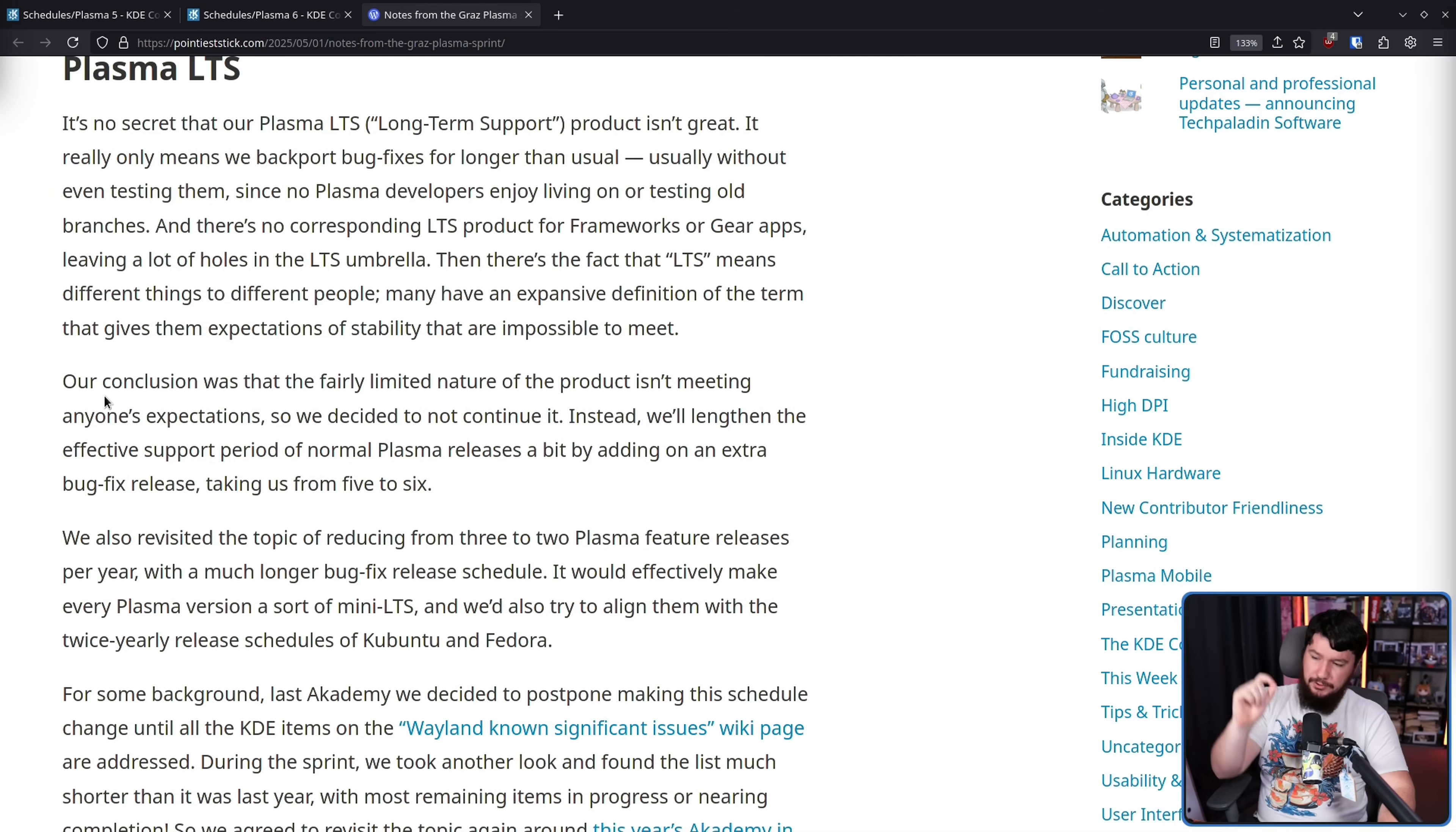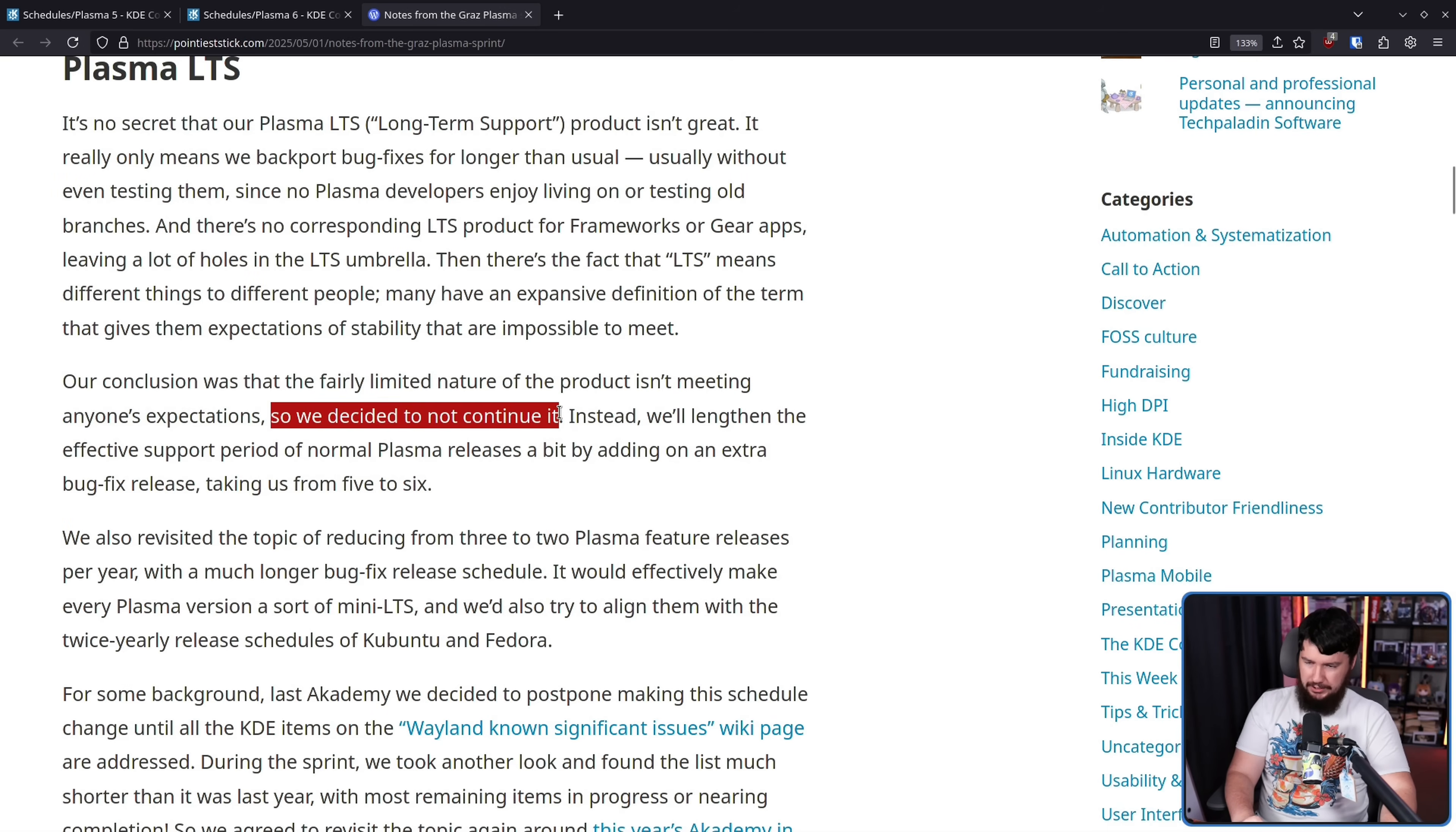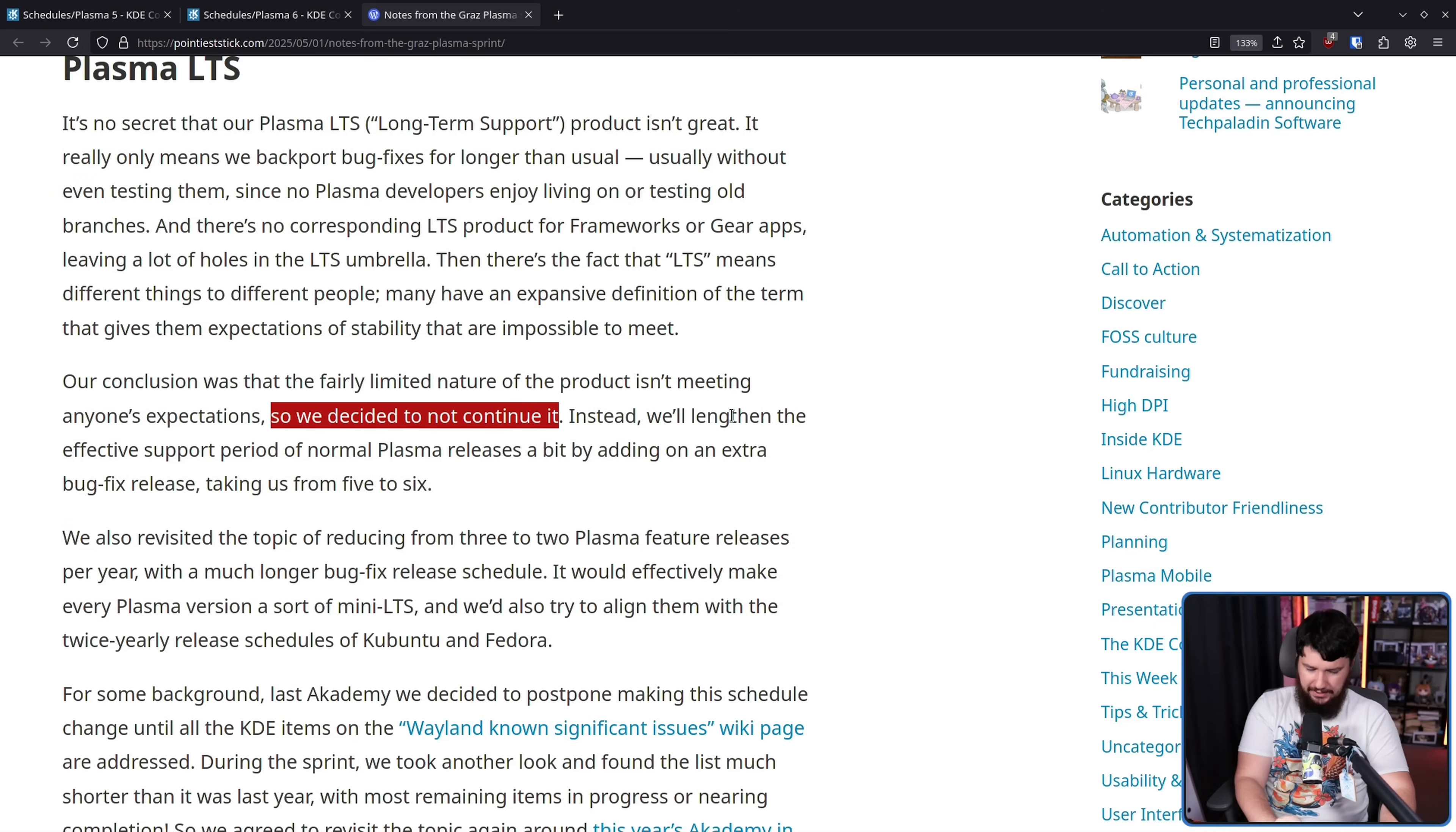Our conclusion was that the fairly limited nature of the product isn't meeting anyone's expectations, so we decided to not continue it. It already basically wasn't being continued. Now it's just officially not being continued. Instead, we'll lengthen the effective support period of normal Plasma releases a bit by adding on an extra bug fix release, taking us from five to six.